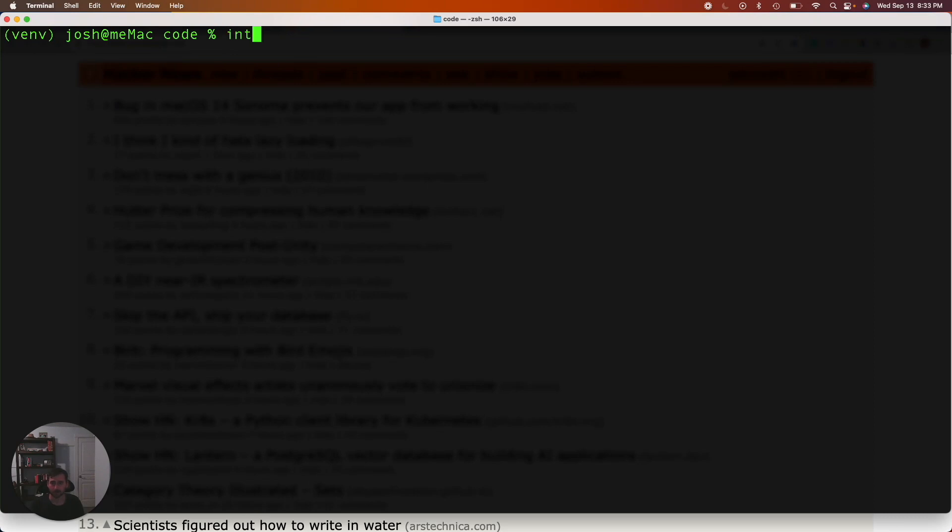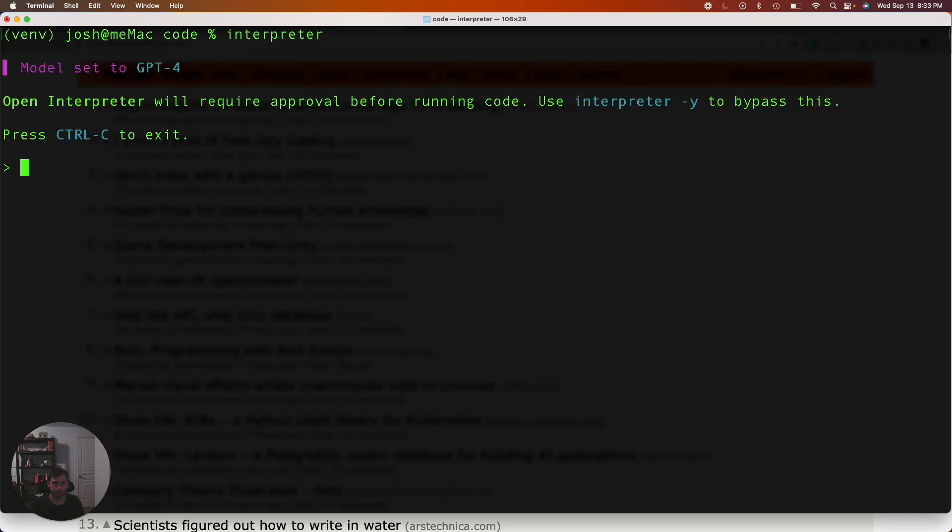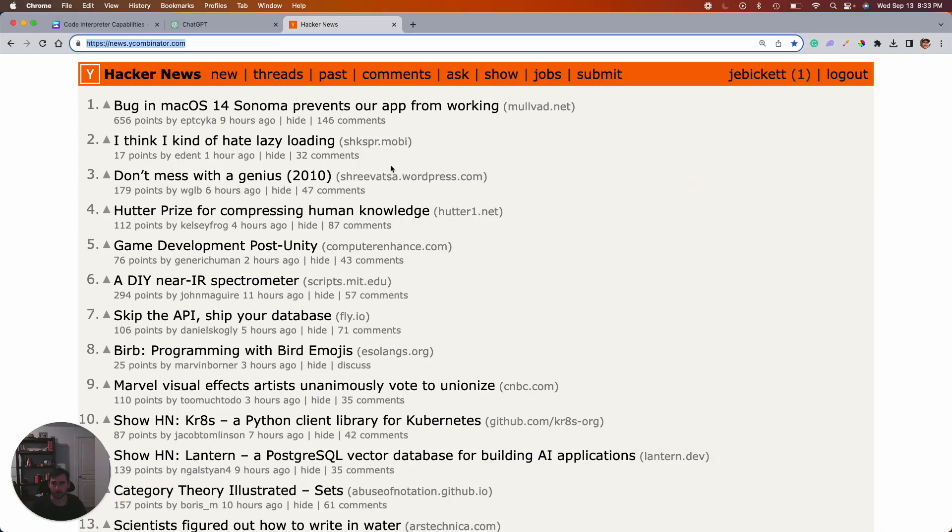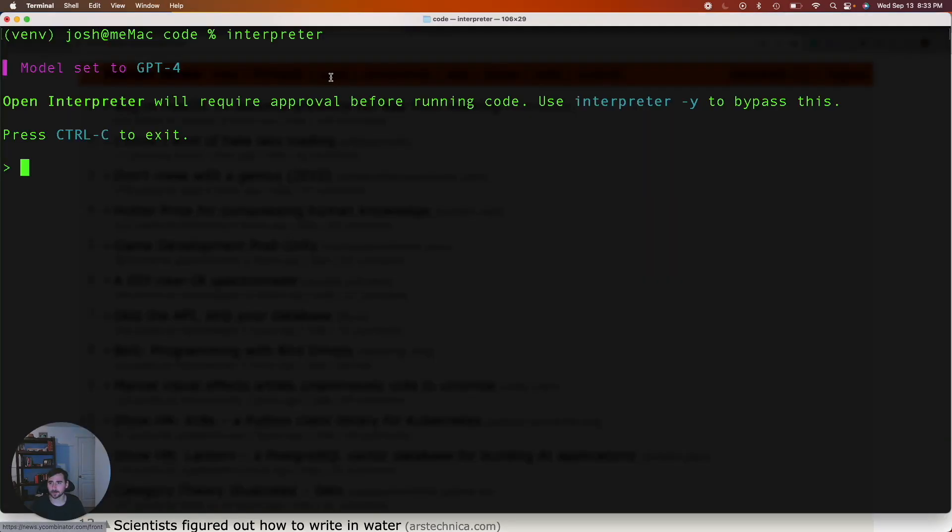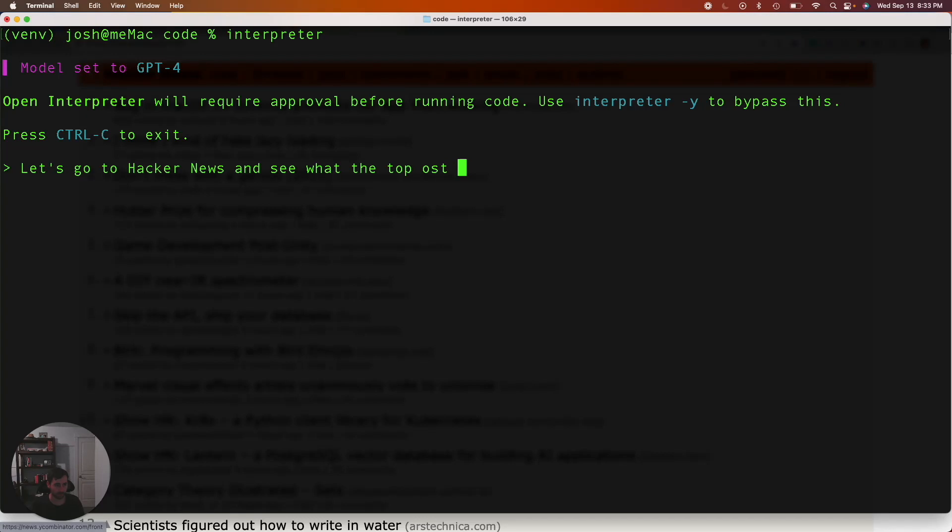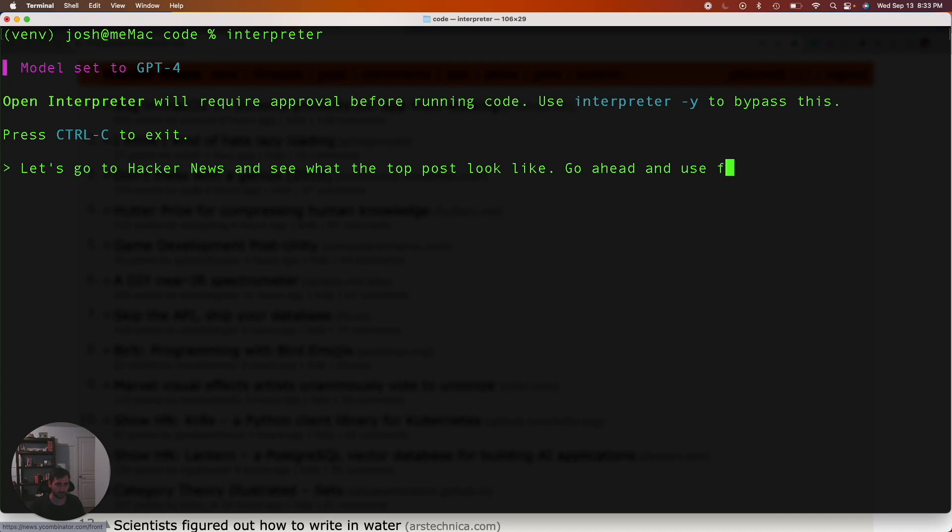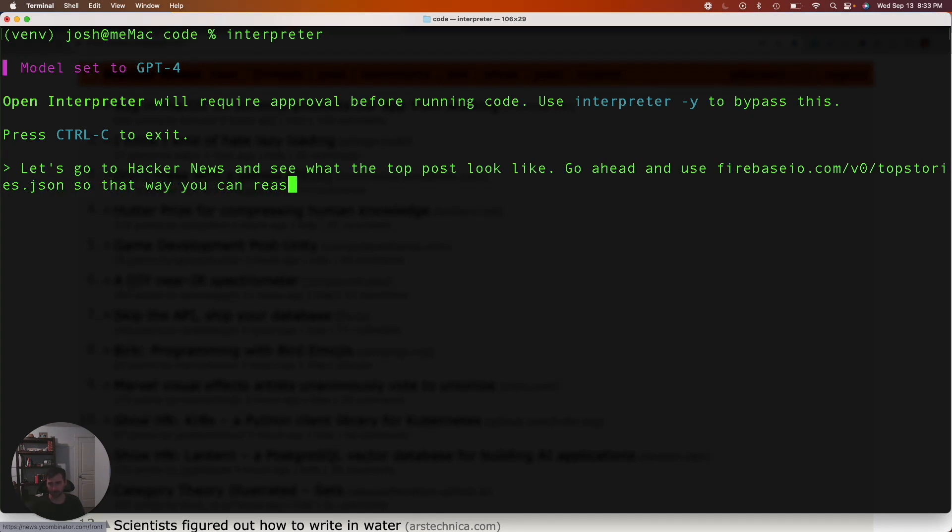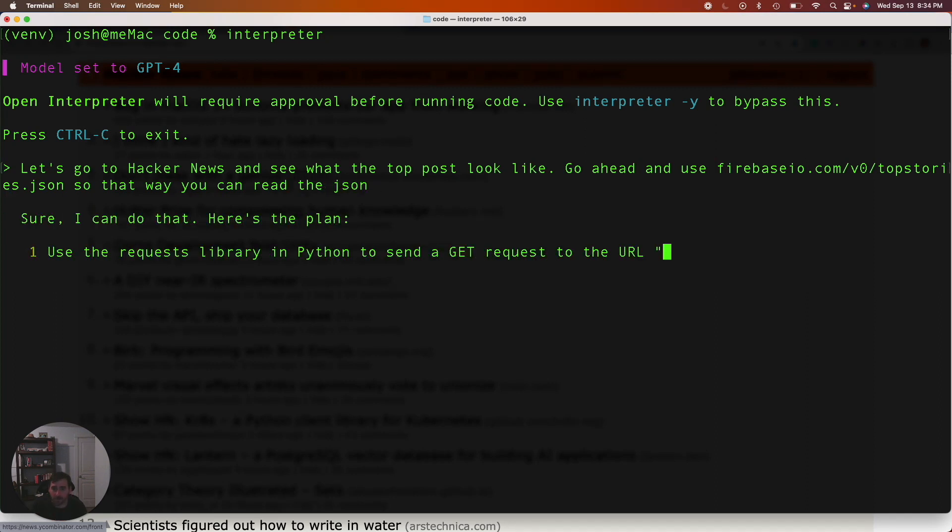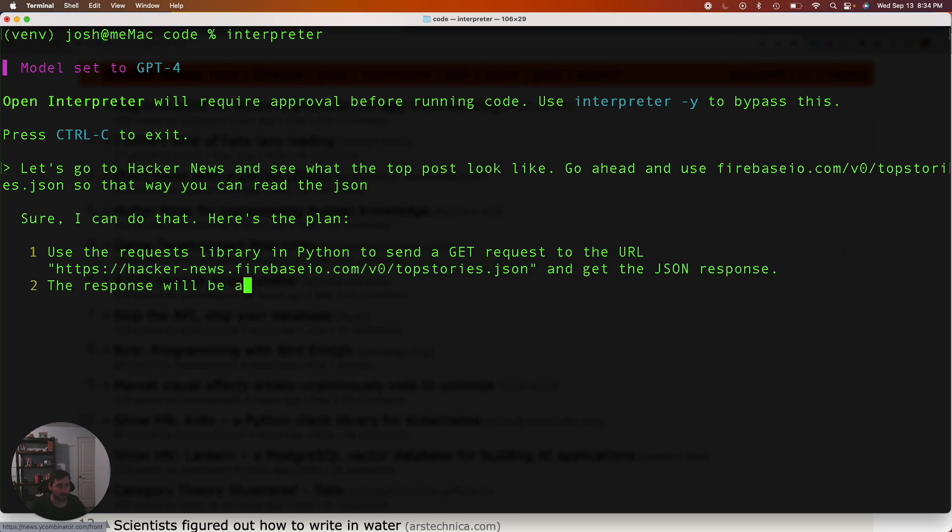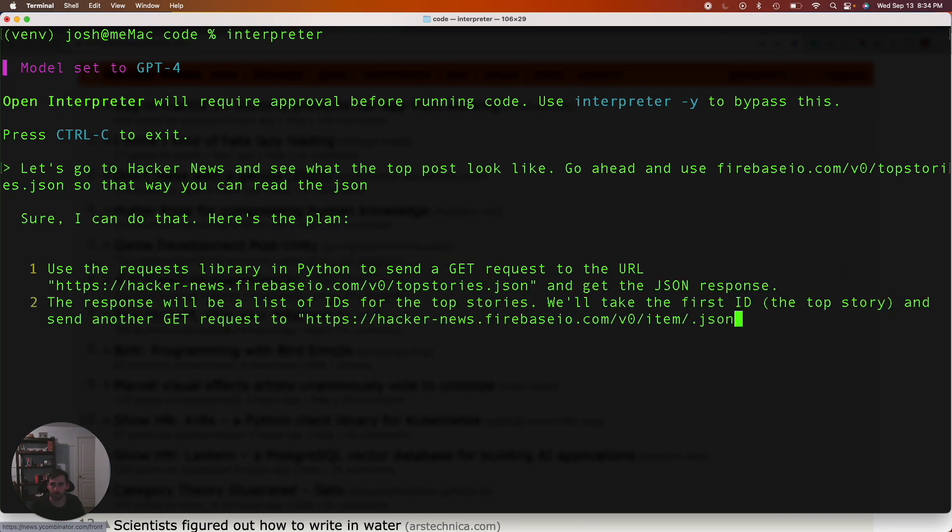All right, let's see how Interpreter does. So I'm just going to get the URL. Let's go to Hacker News and see what the top posts look. Top post. Actually, I realized to make it quicker I can read it from Firebase. So let's say go ahead and use firebase.com slash v0 slash top stories. So that way you can read the JSON.